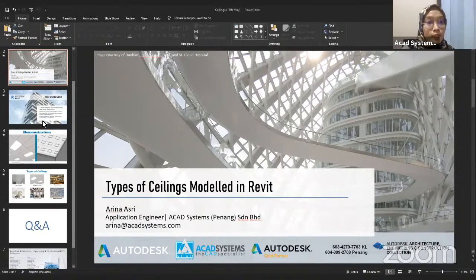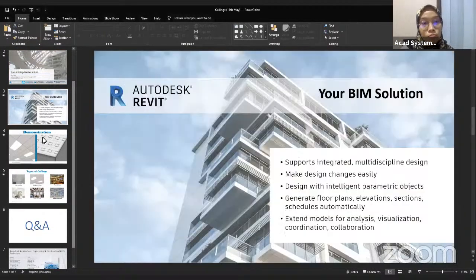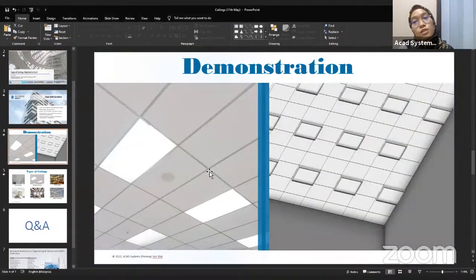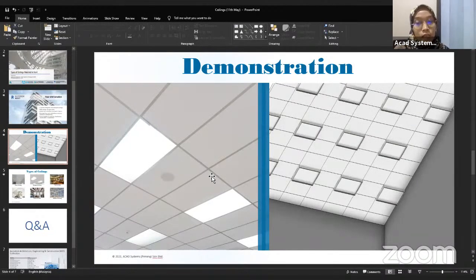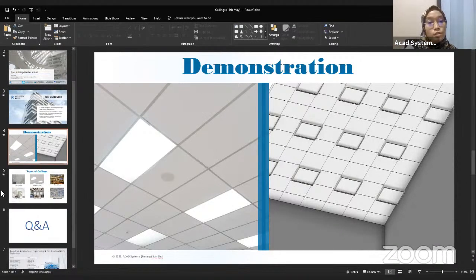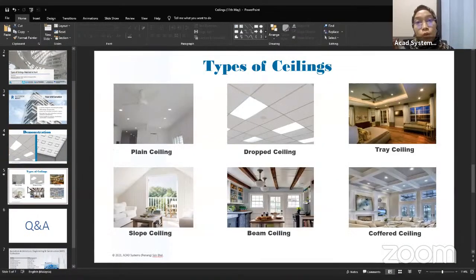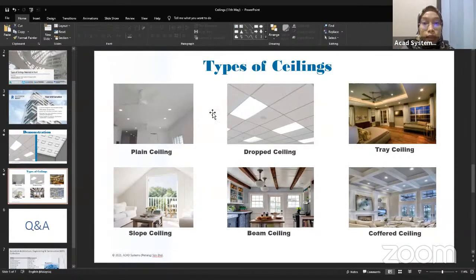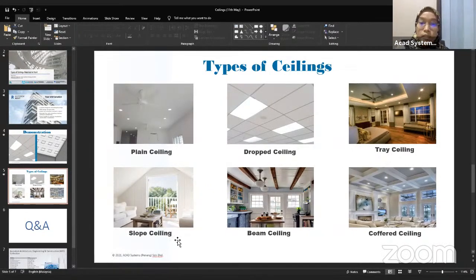Today we will be creating a few types of ceiling that we can model custom in Revit. There are several types of ceiling that we will cover: the first one is the plain ceiling, the second one is the drop ceiling, the third one is tray ceiling, slope ceiling, beam ceiling, and the coffered ceiling.